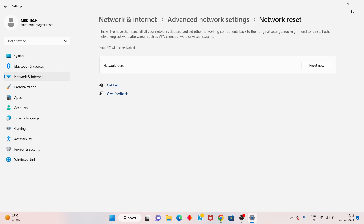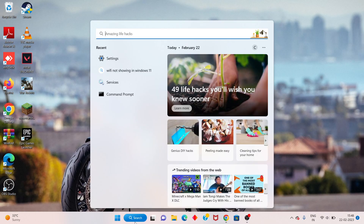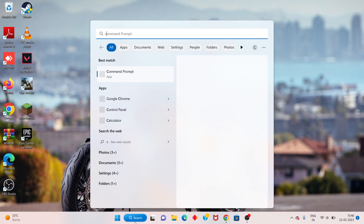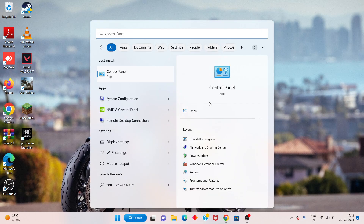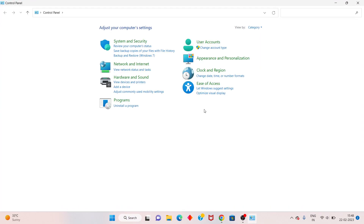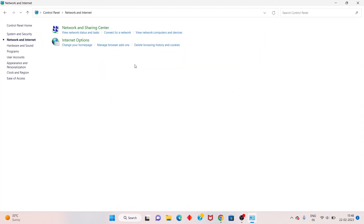After that, go to the next step. Go to the search bar, search Control Panel, click to open, and you will see Network and Internet — click to select.